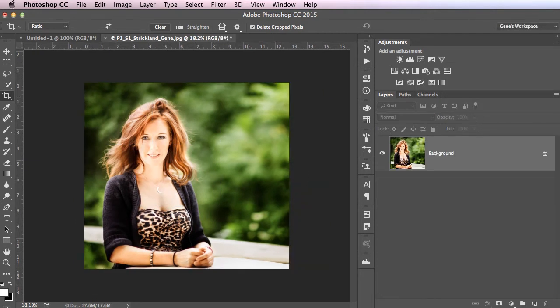But notice I lost a few megs. Like I got rid of some of the image area, but it's still a giant file. Now, here's the resizing part.